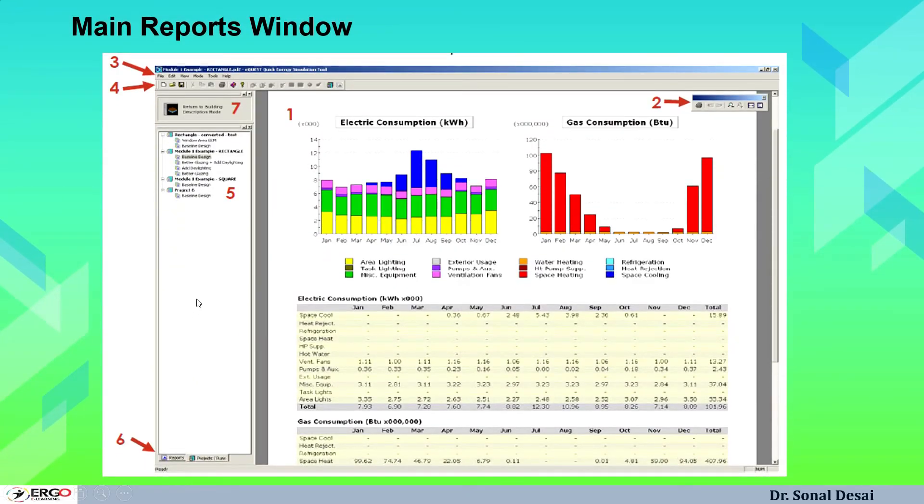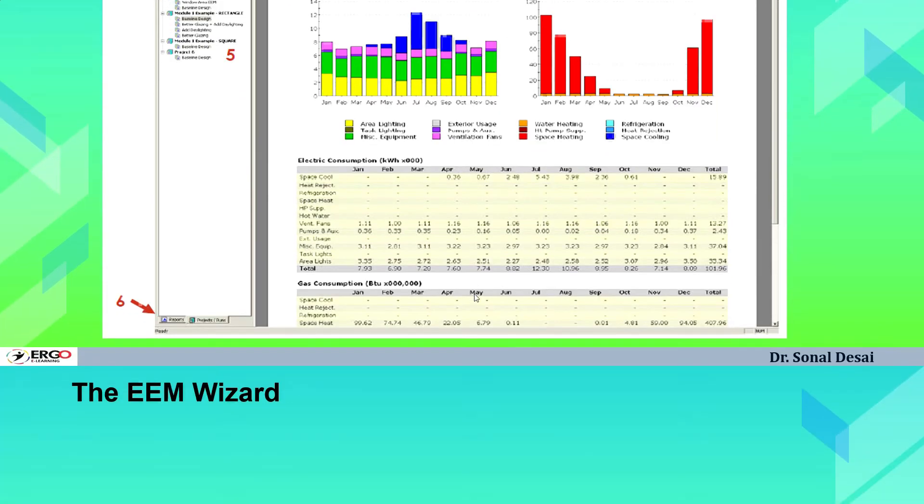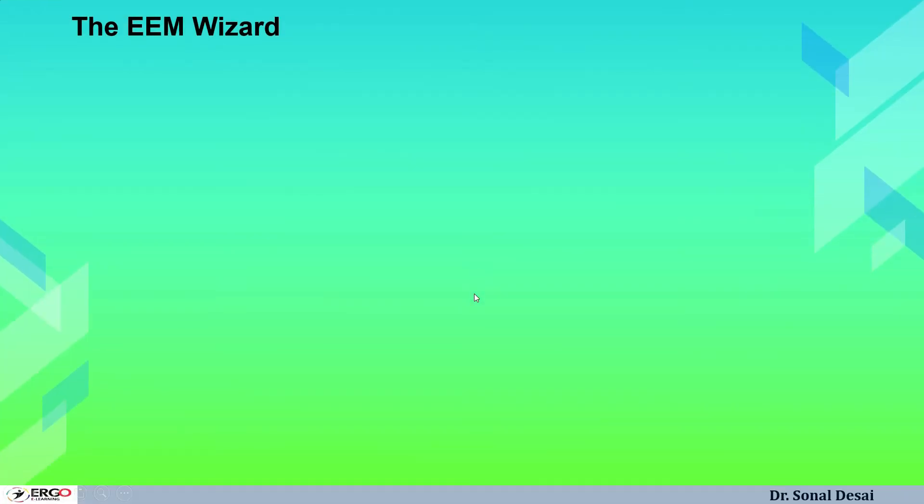When we simulate eQuest program, there will be a final run generated and that will be having multiple, almost 15 to 20 graphical results are generated. We can read them easily as well as they are quantified in a table form for all types of end use as well as type of equipment, energy use for monthly pattern, yearly pattern, everything is generated in eQuest software.